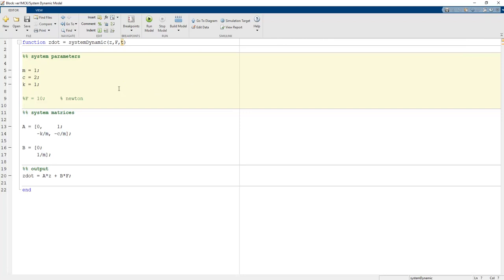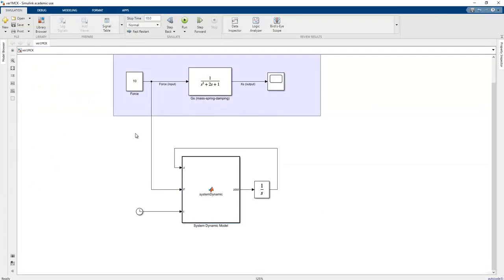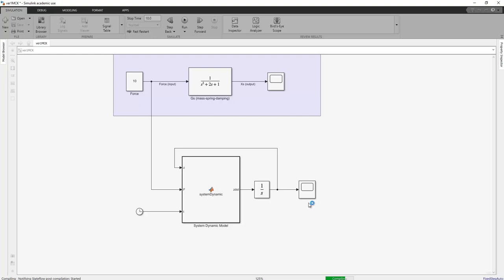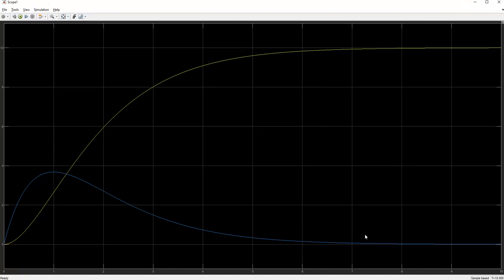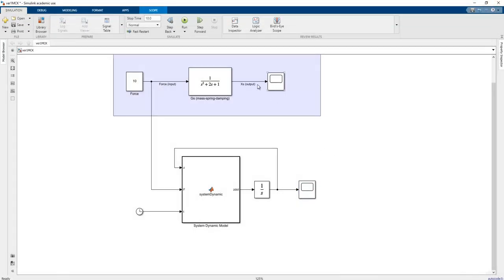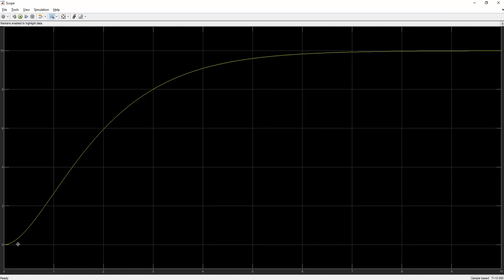With everything defined, we build and run the program. Since MATLAB is an interpreted programming language, we don't need a separate compilation step. We add a scope block, re-run the program, and if there are no errors, the scope displays the output. At this point, two lines appear in the scope because the state vector Z contains two states.